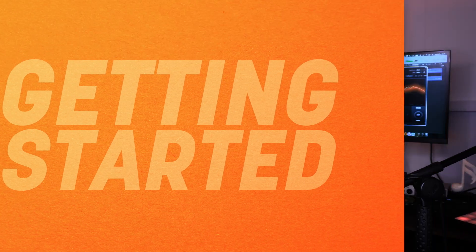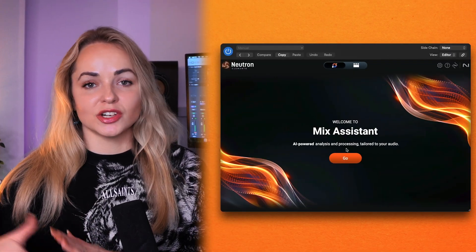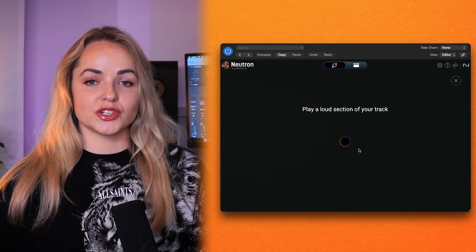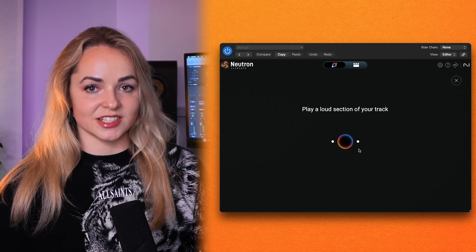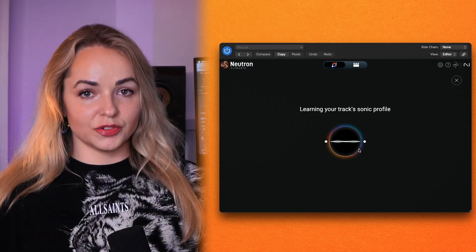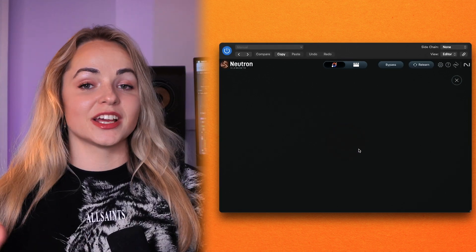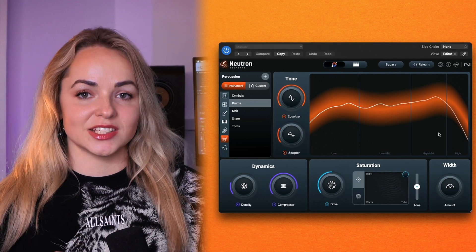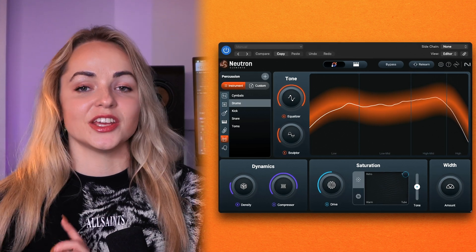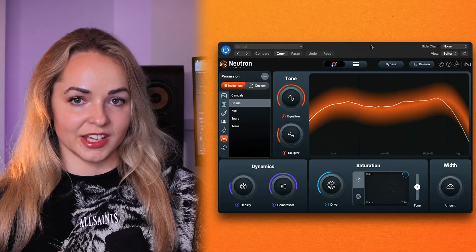If this is your first time using the Neutron Elements suite, let me show you just how easy it is to get started. Simply add the plugin onto a track of your choice and let the Neutron Elements assistant analyze your sound. From here you will get a complete processing chain that will give you a great starting point that you can then tweak to your liking.